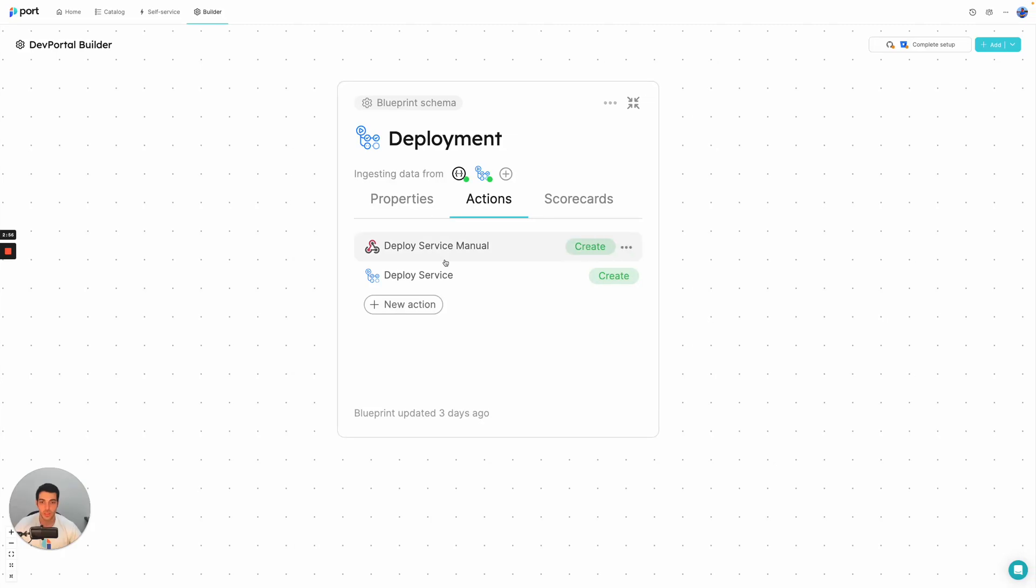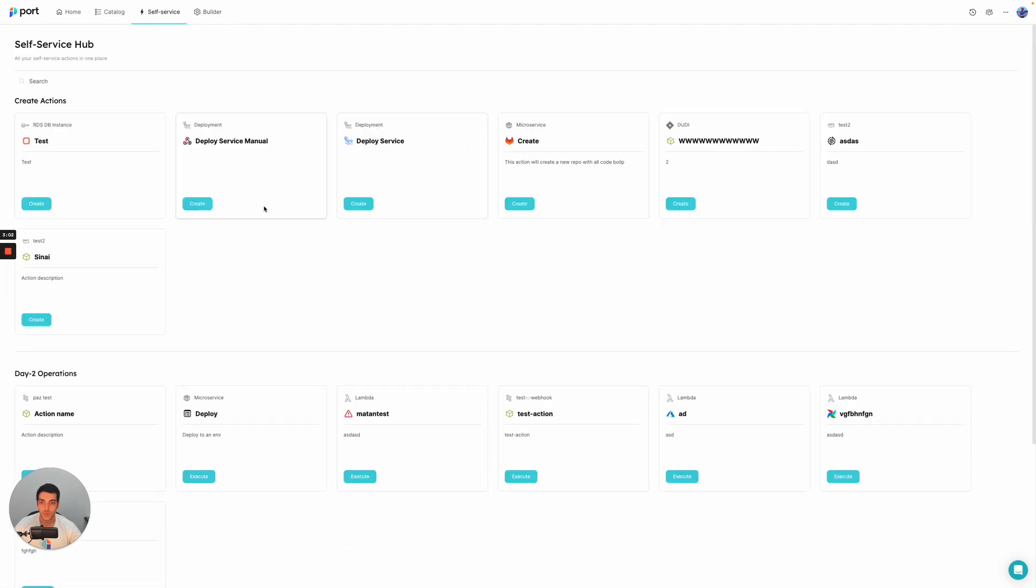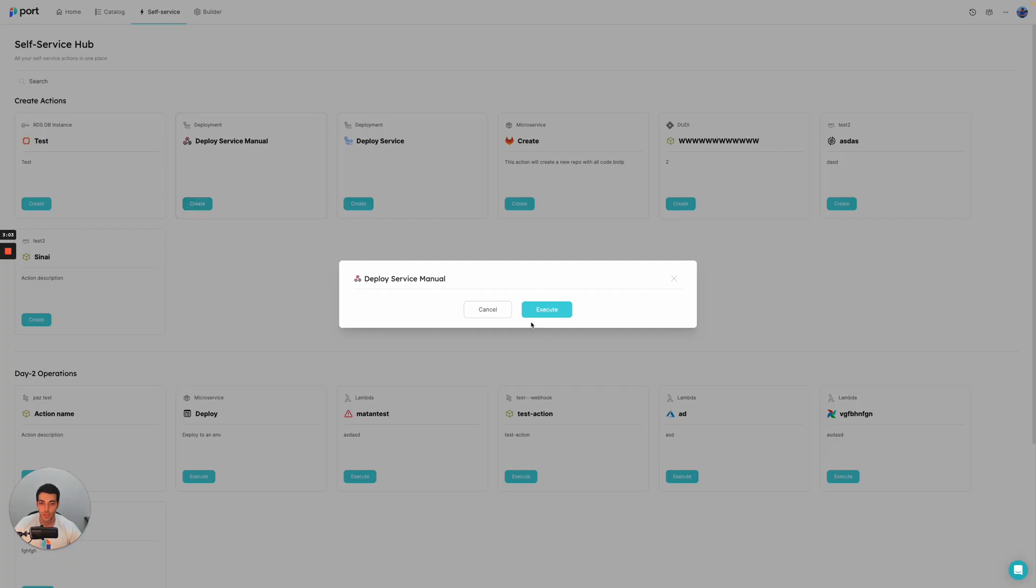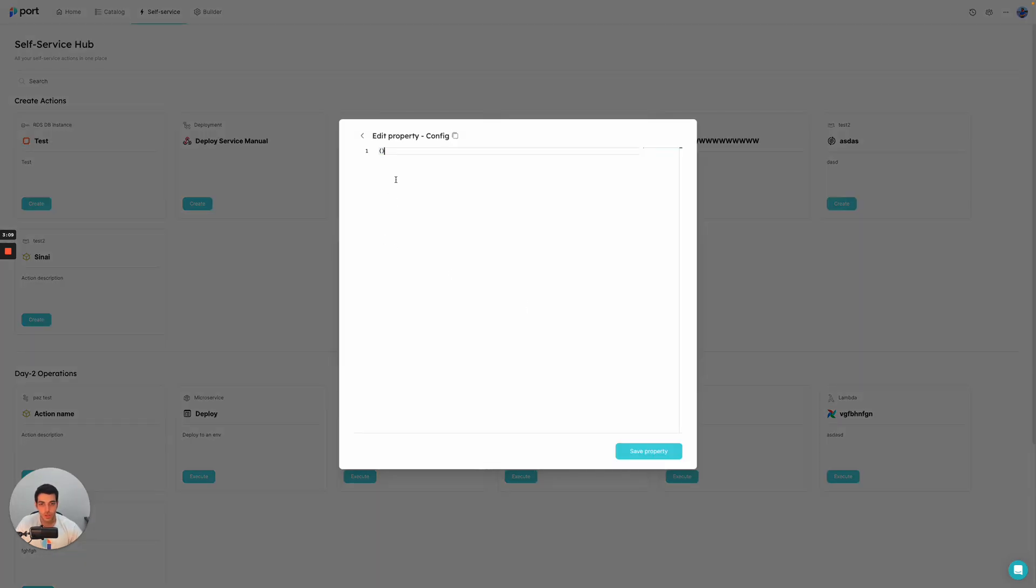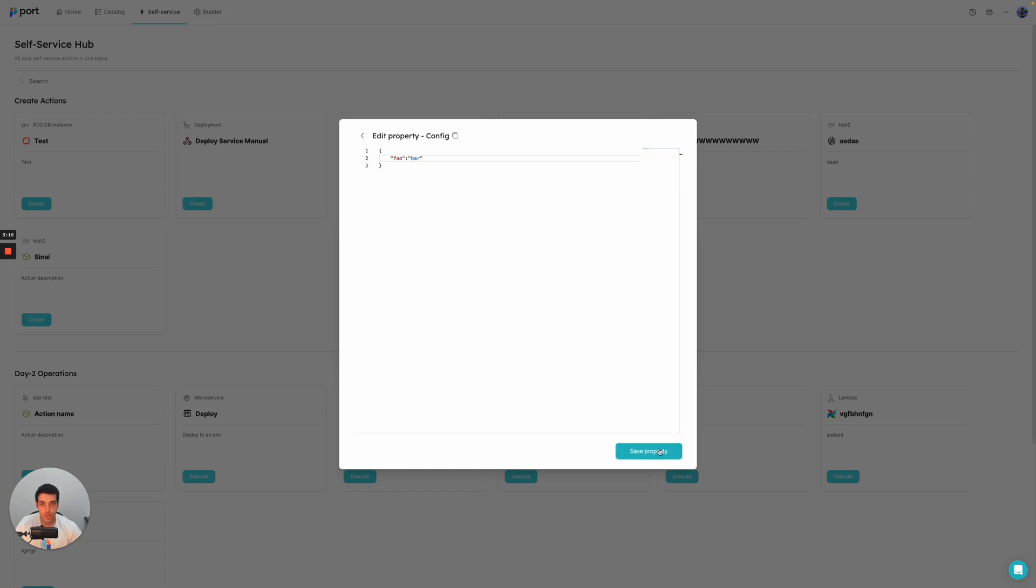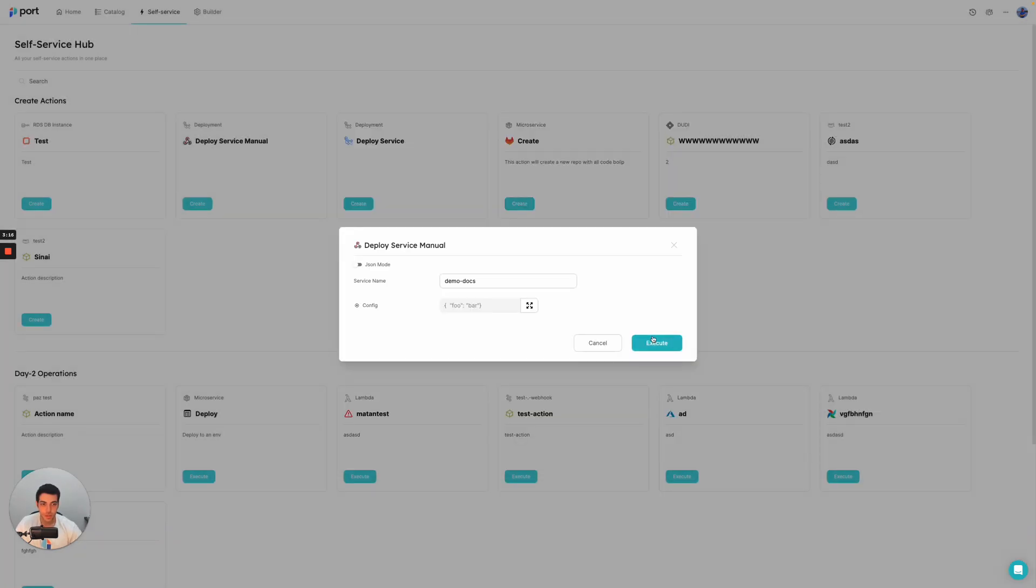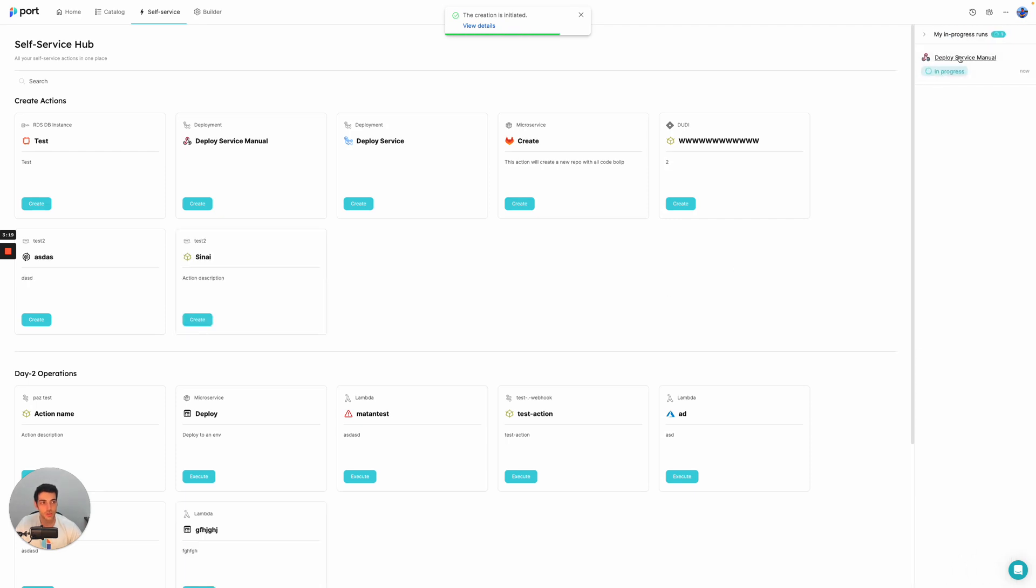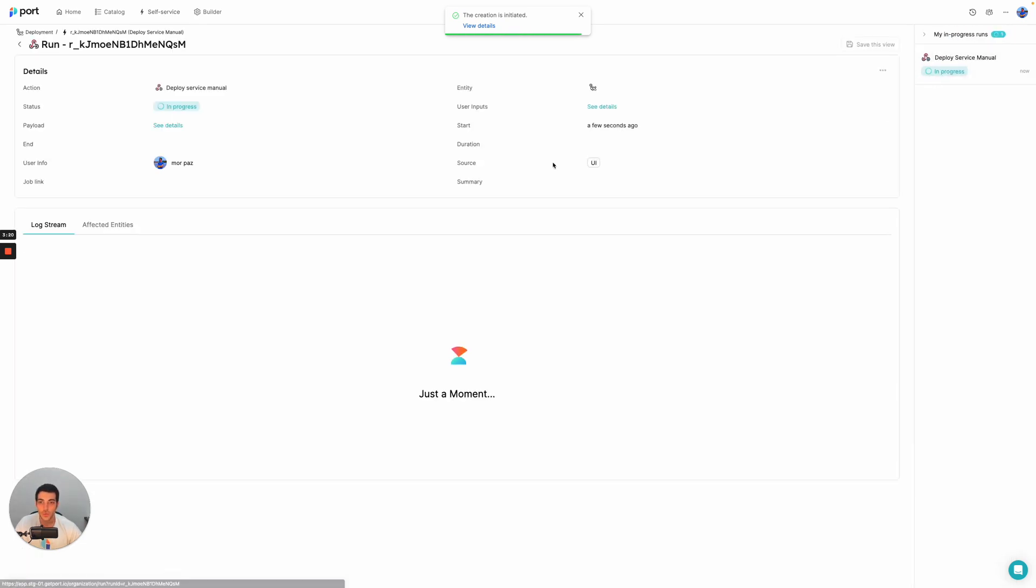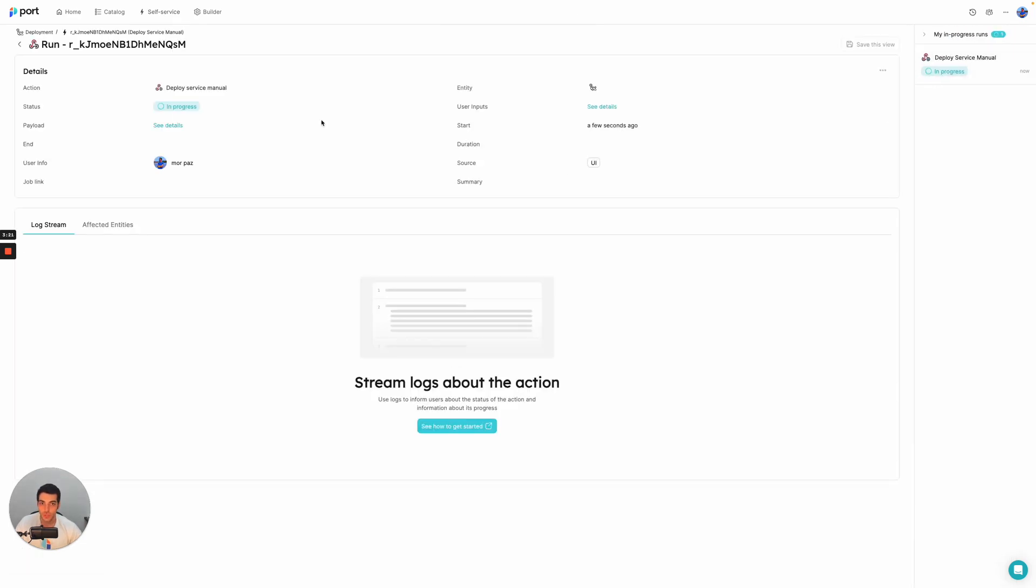So in this instance, we have here a deploy service manual action. And if we go to the self-service hub and trigger it, it has some inputs. So let's say docs demo and as some inputs, let's just do foo bar and we're going to send it.